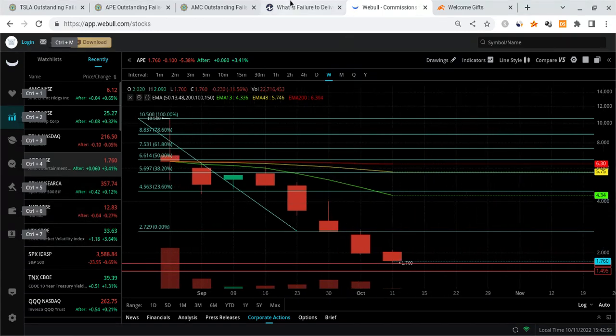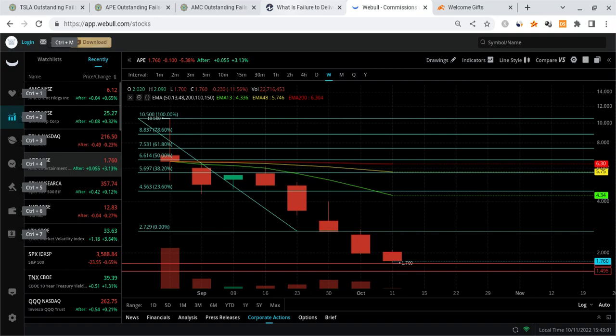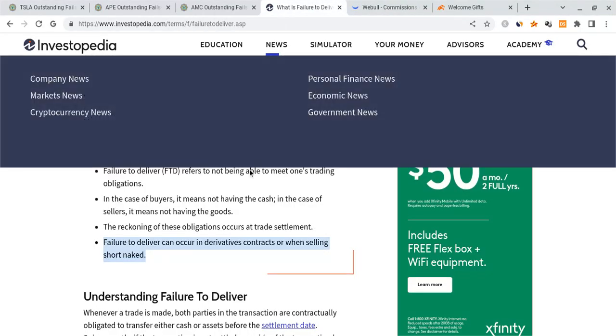Now, APE has a tendency of having lots of advantages over AMC, such as the T plus zero settlement system, not to mention the fact that there is no true options chain solely for APE. But despite that, they're still finding ways to continue to make it tumble down, and that's because they're allowing it to drop with the overall market.